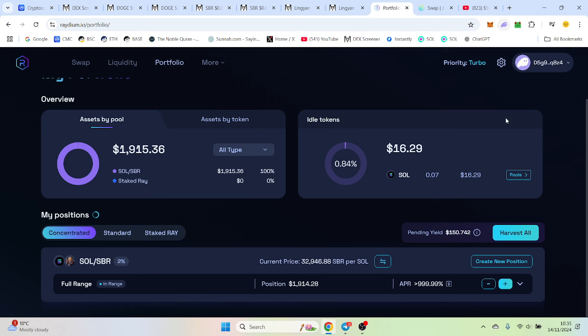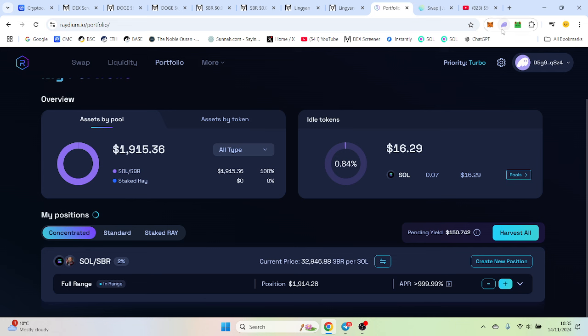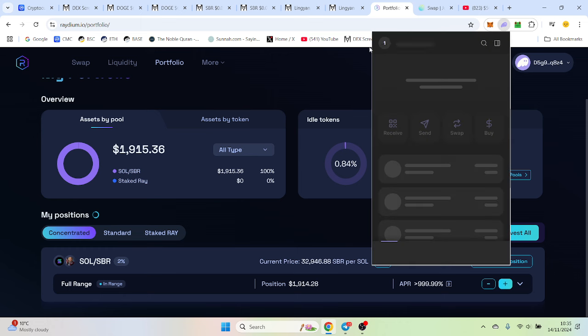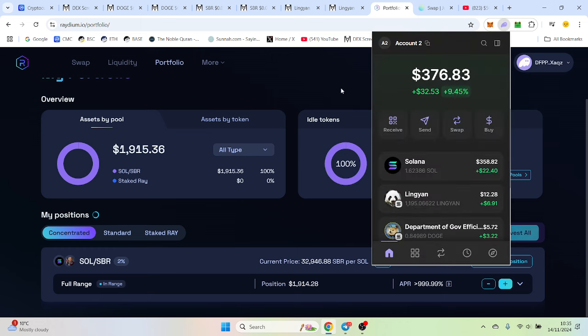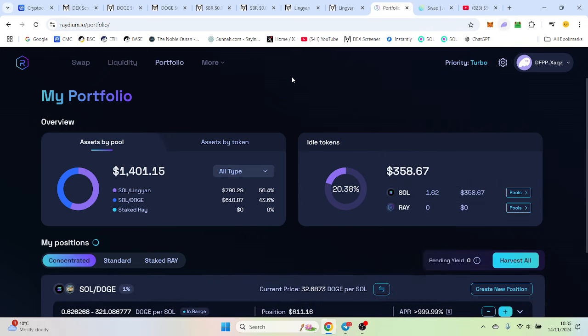This is our second wallet. We put less in these, we put $500 and $500 in DOGE and Ling Yang.